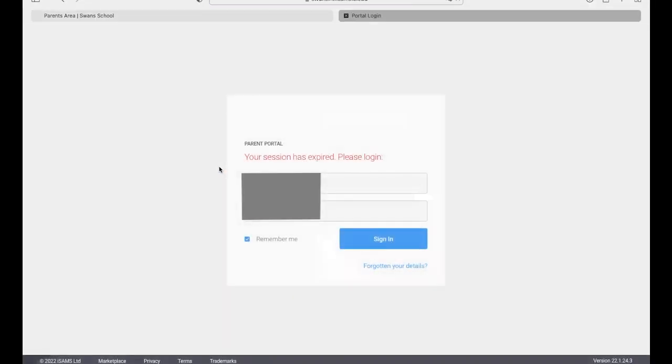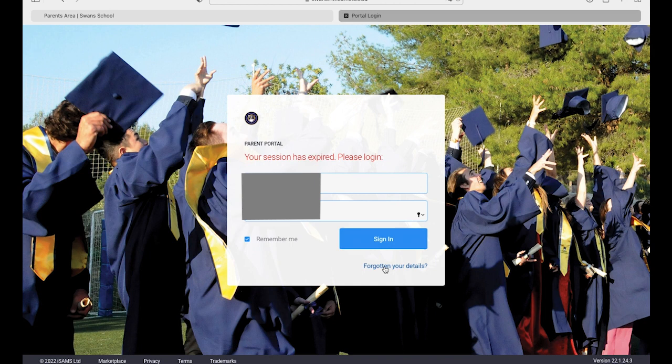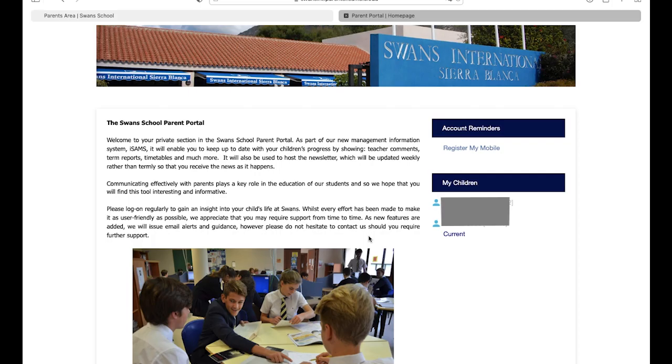Once you have logged into the ISAMS with your email and password, you will come to the homepage. If you have forgotten your username or password, you can use the forgotten your details link just below the sign in button.